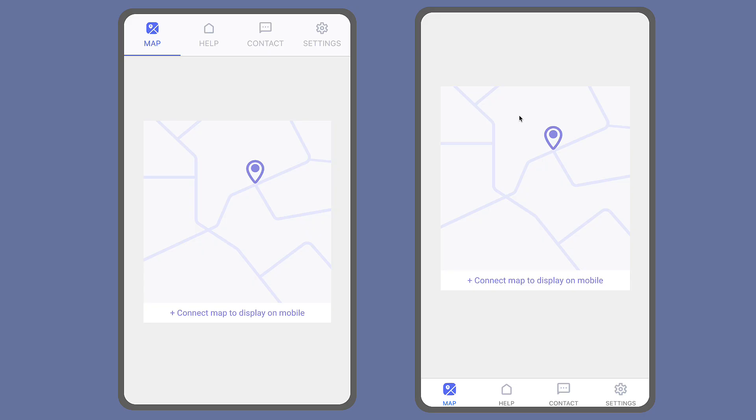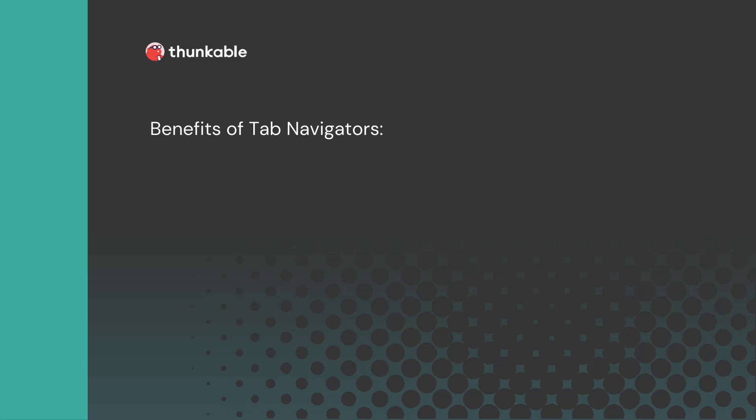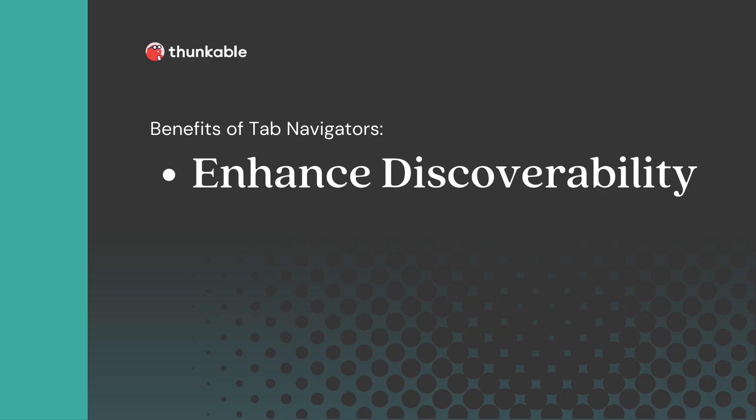Let's start with why you might choose to use a top or bottom tab navigator. By incorporating a tab navigator you enhance discoverability. Users can quickly identify and access different sections of your app, which ensures that they can find what they're looking for effortlessly.